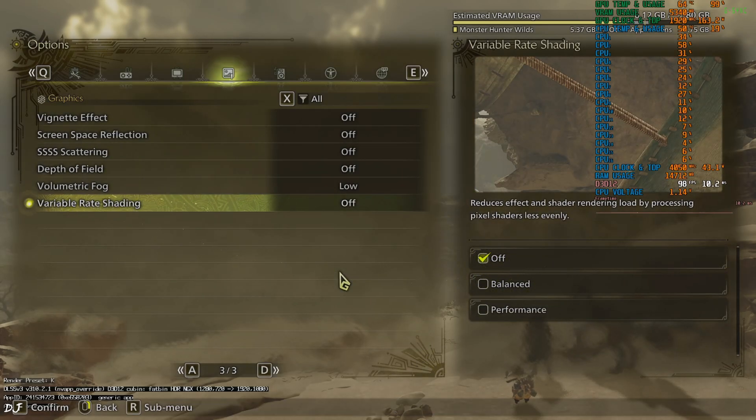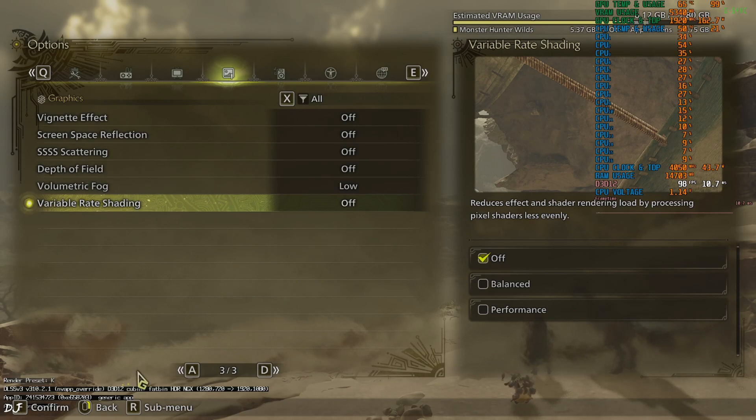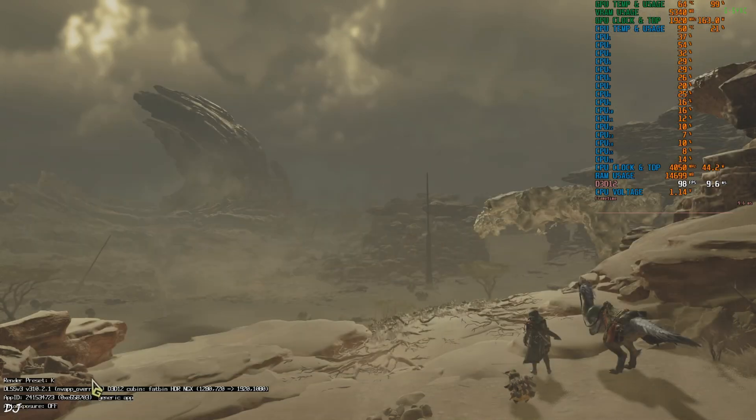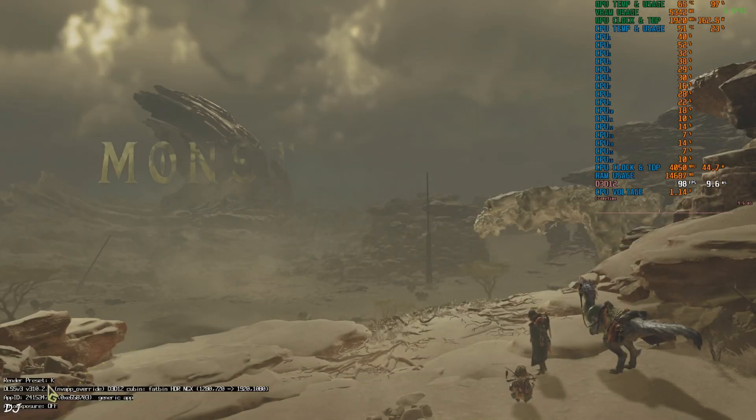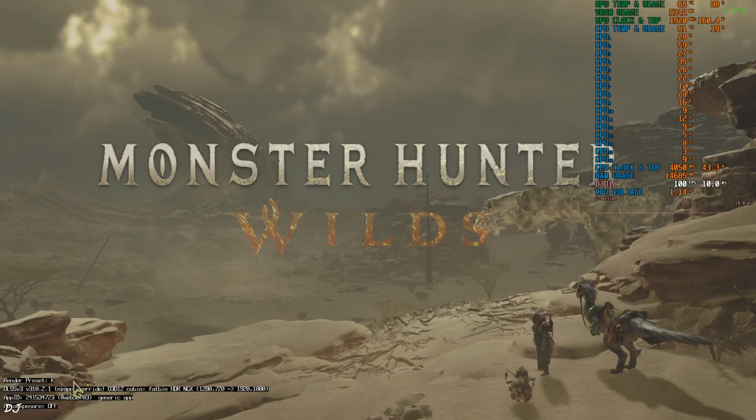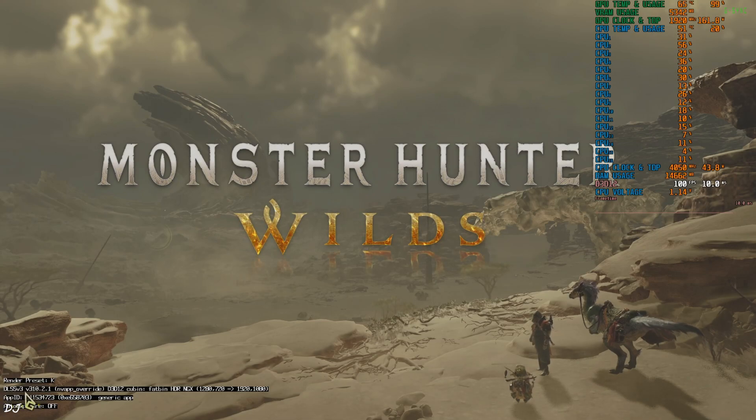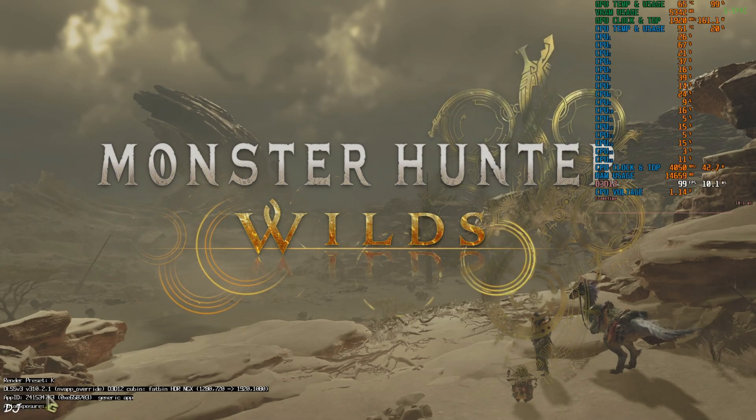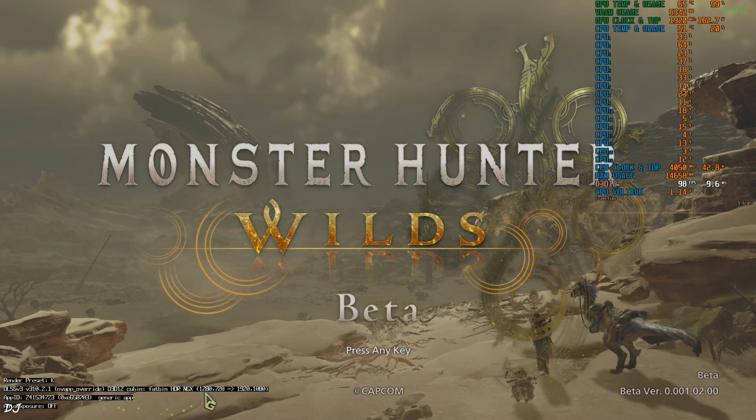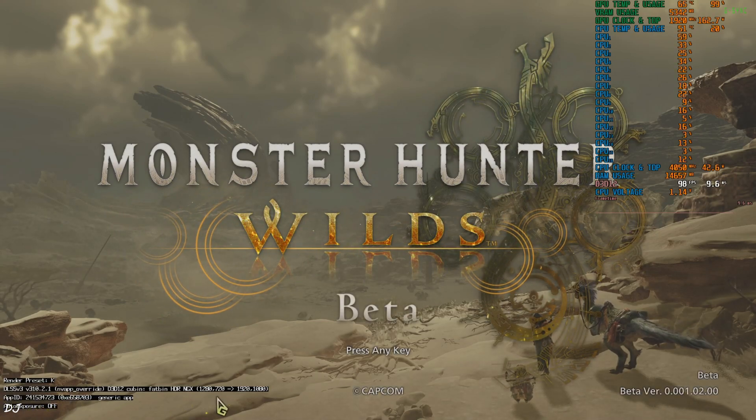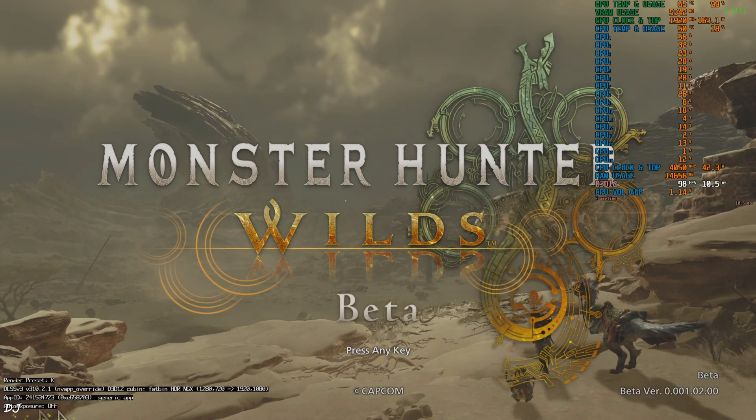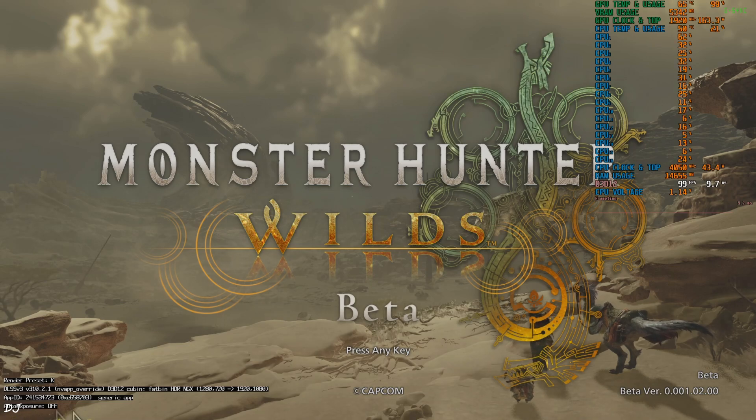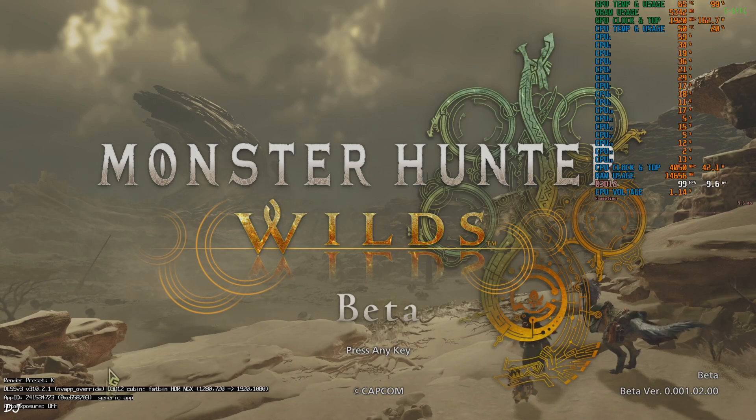Now check out the DLSS debug overlay. Model preset used is K. Version of the Upscaler 310.2.1. Base resolution 720p upscaled to Full HD. Auto exposure setting off. I'll show you how to enable it.